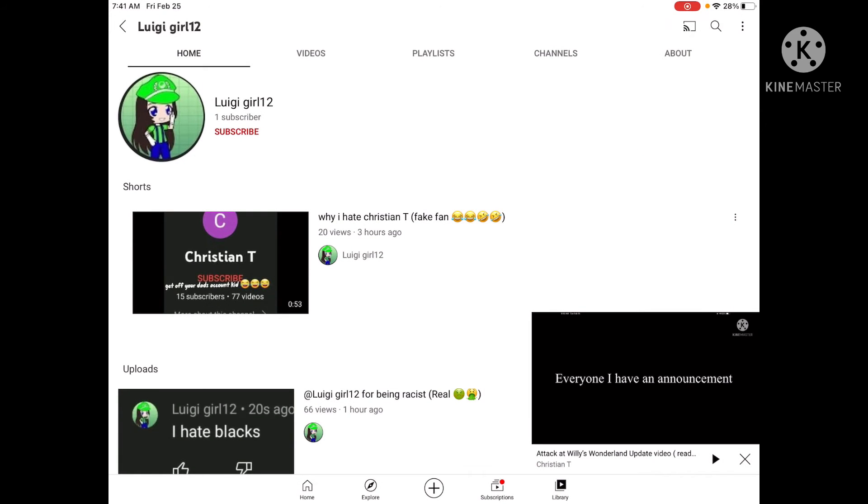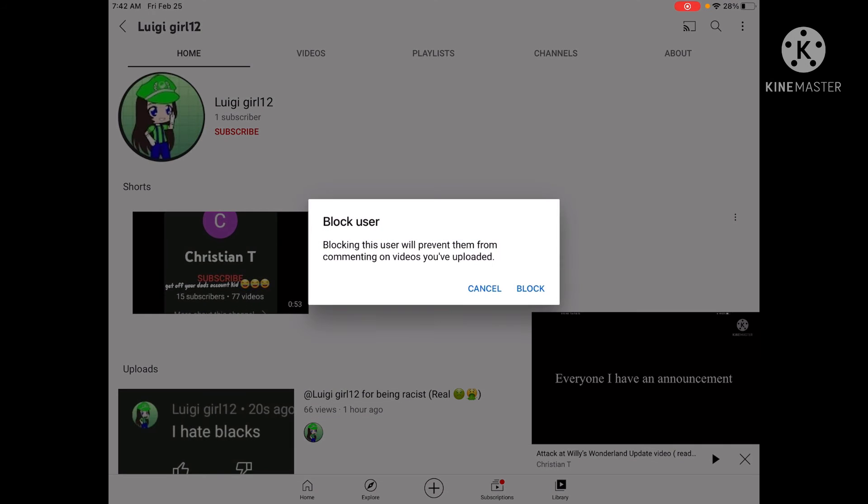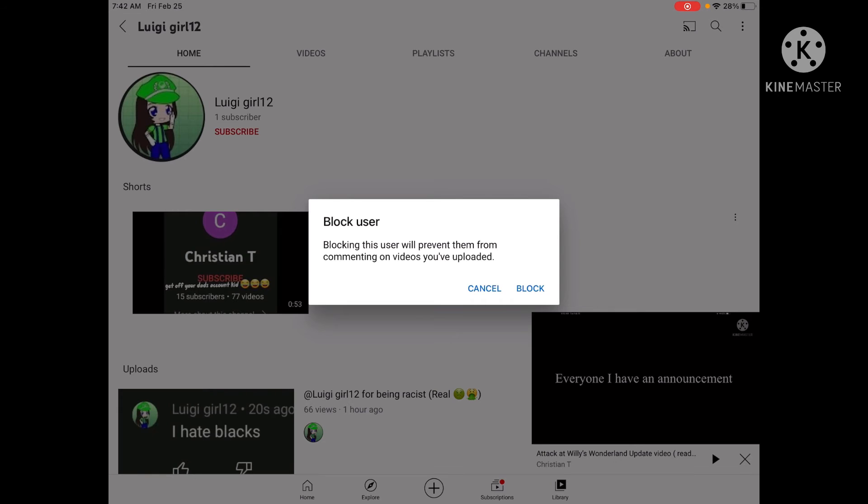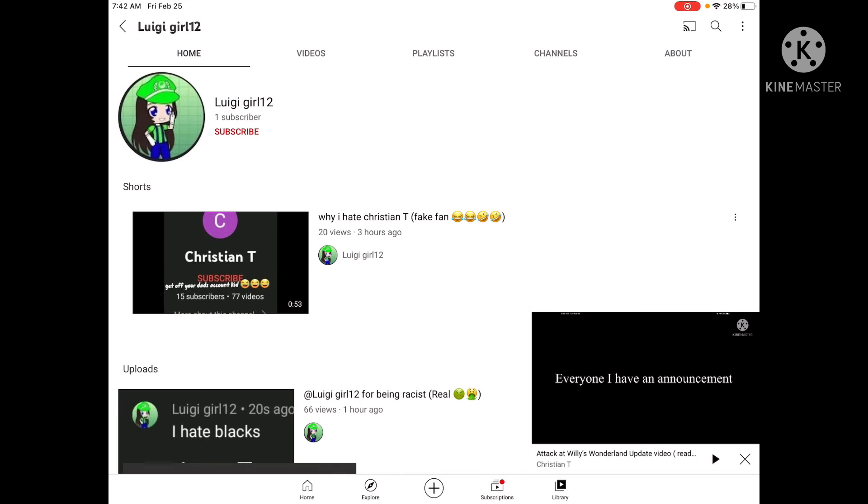So what I'm going to do is I'm going to block the faker, that way they won't comment on my videos. Let's block that faker. So this is the faker, we're going to block it. Block user. This user has been blocked.